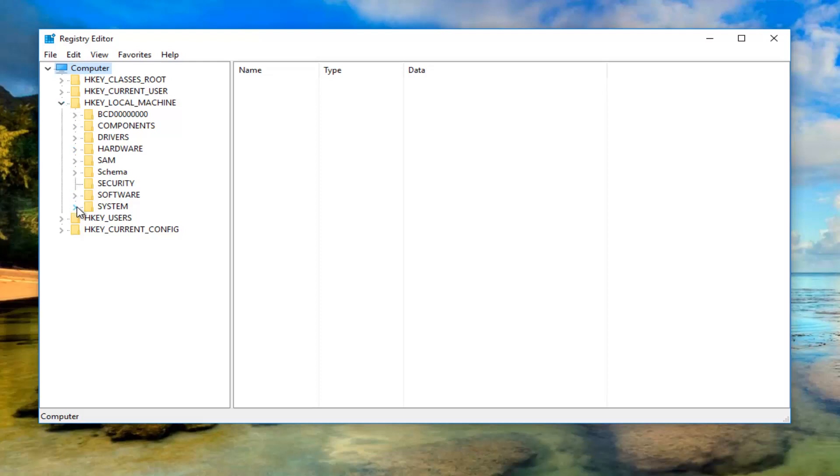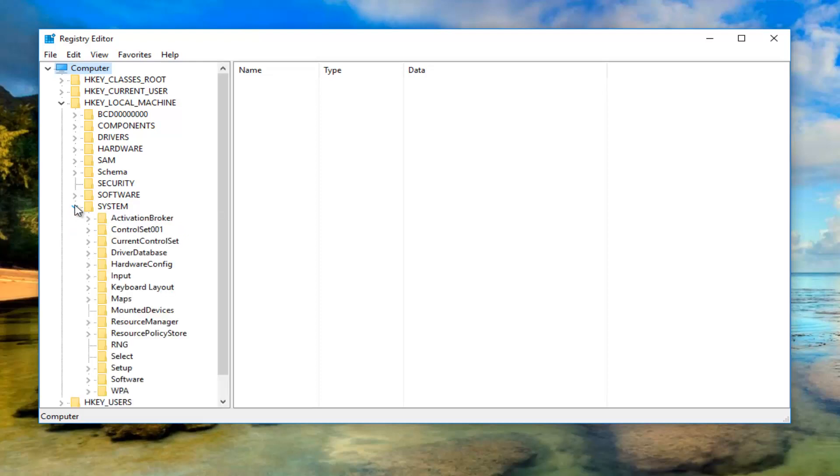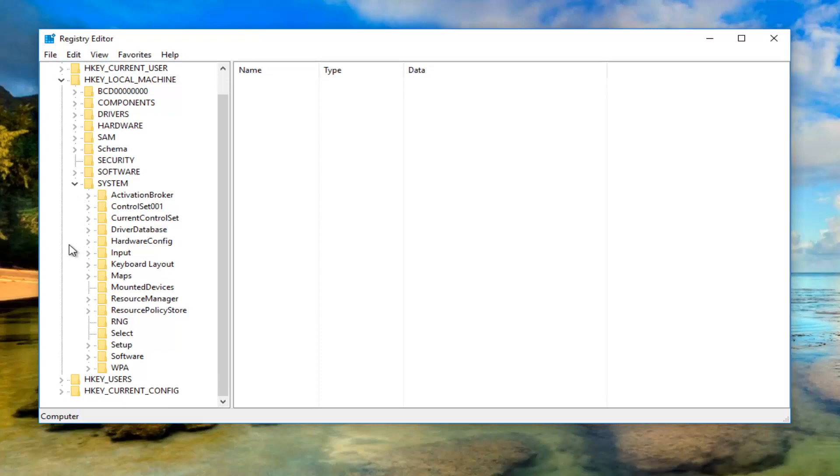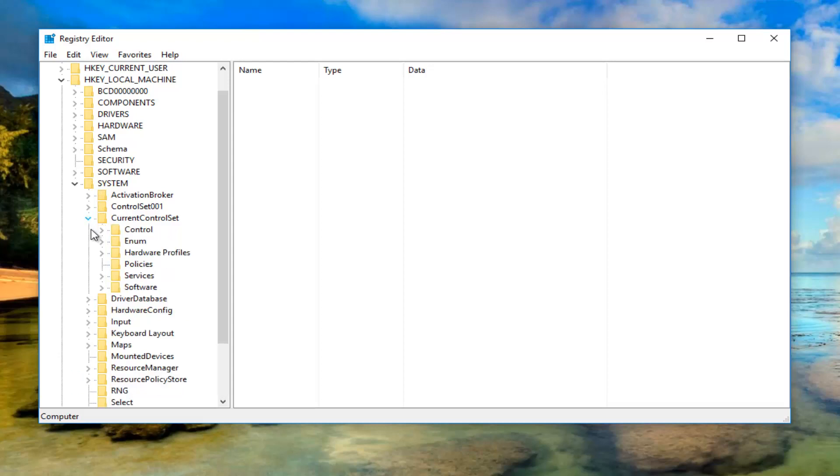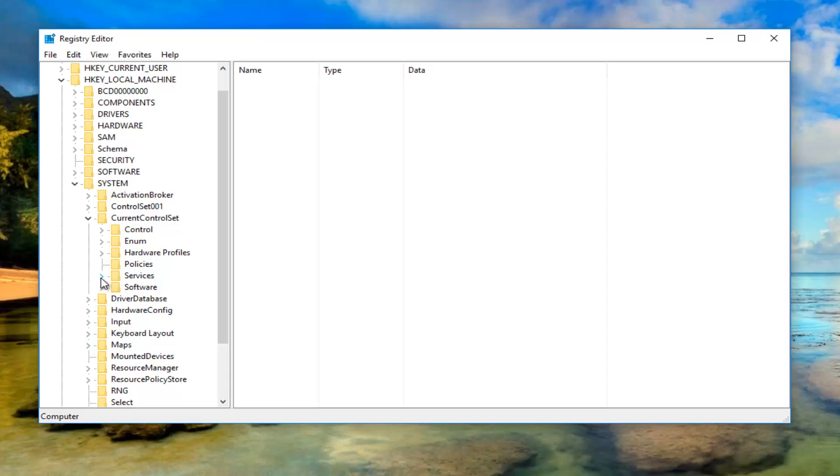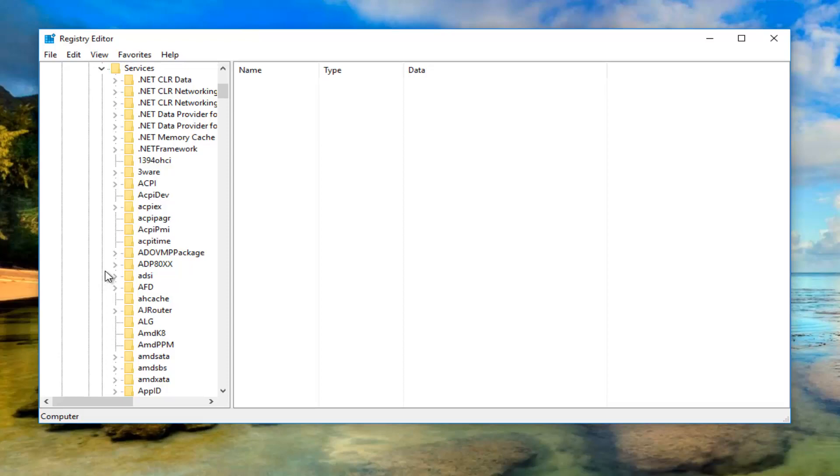Then go down to where it says SYSTEM at the bottom of this list for most people. Expand that one as well by clicking on the arrow or double clicking on the folder. Now go down to CurrentControlSet, should be the third one down or at least for me it's the third one down, pretty close to the top. And then near the bottom there should be something that says Services. I'm going to expand that one as well. Then I'm going to scroll down until I get to LanmanServer.